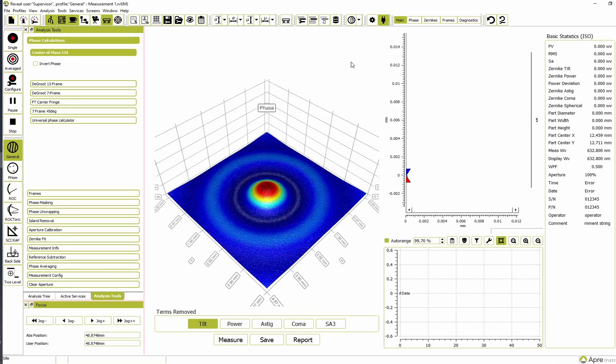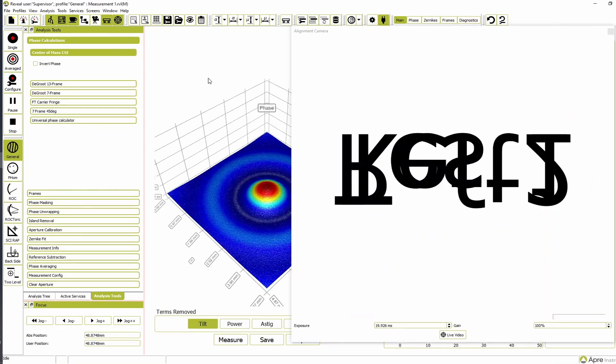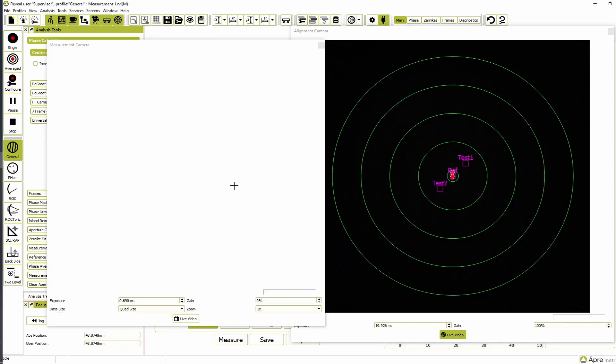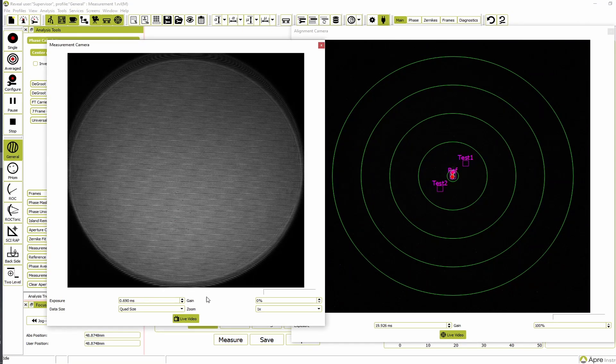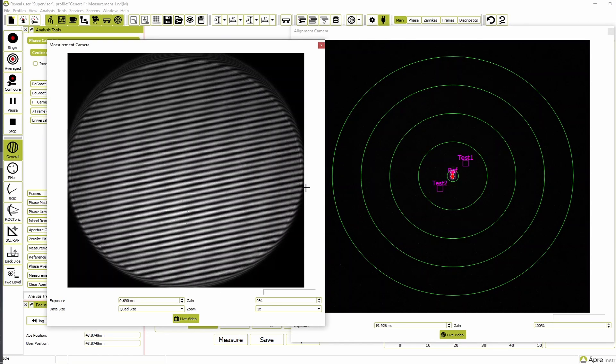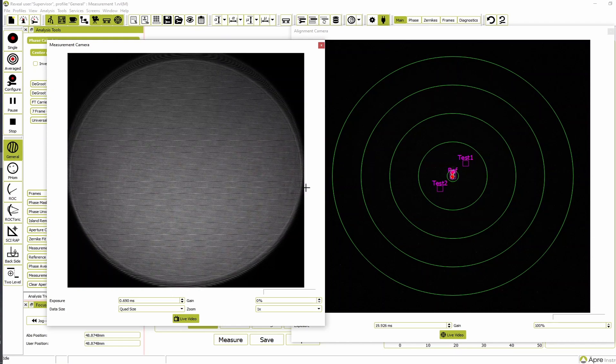When measuring a wedge, a small obstacle cavity is preferred. Position the reference flat just far enough from the transmission flat to fit the part between them. Use the alignment camera to align the reference flat, then use the measurement camera to null the fringes.